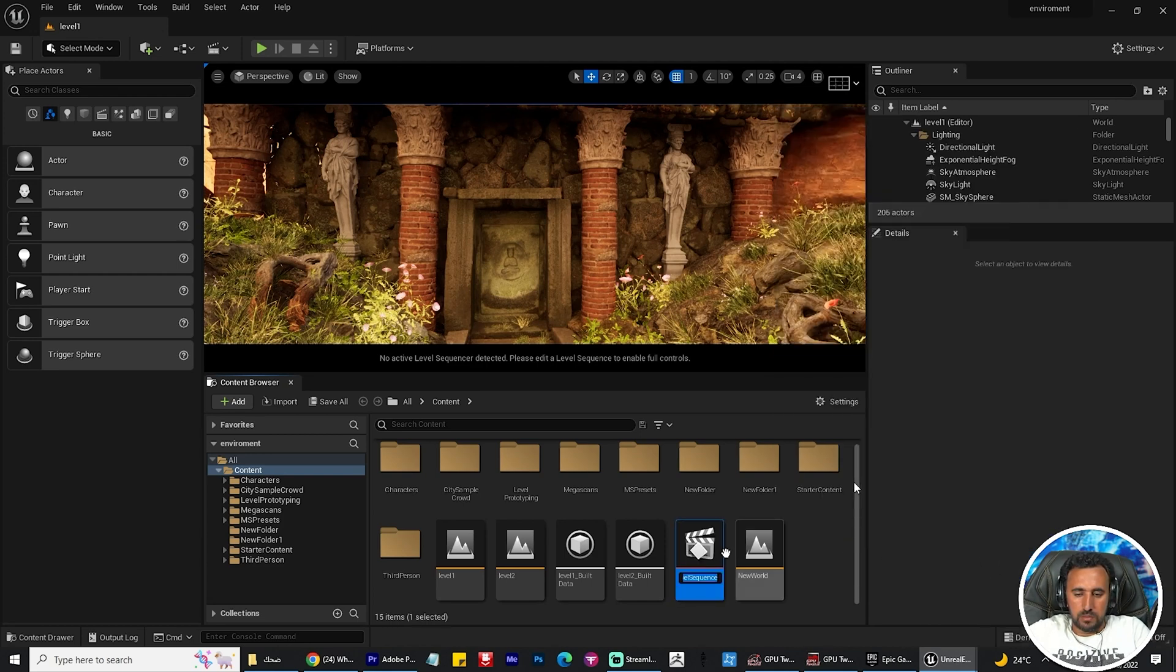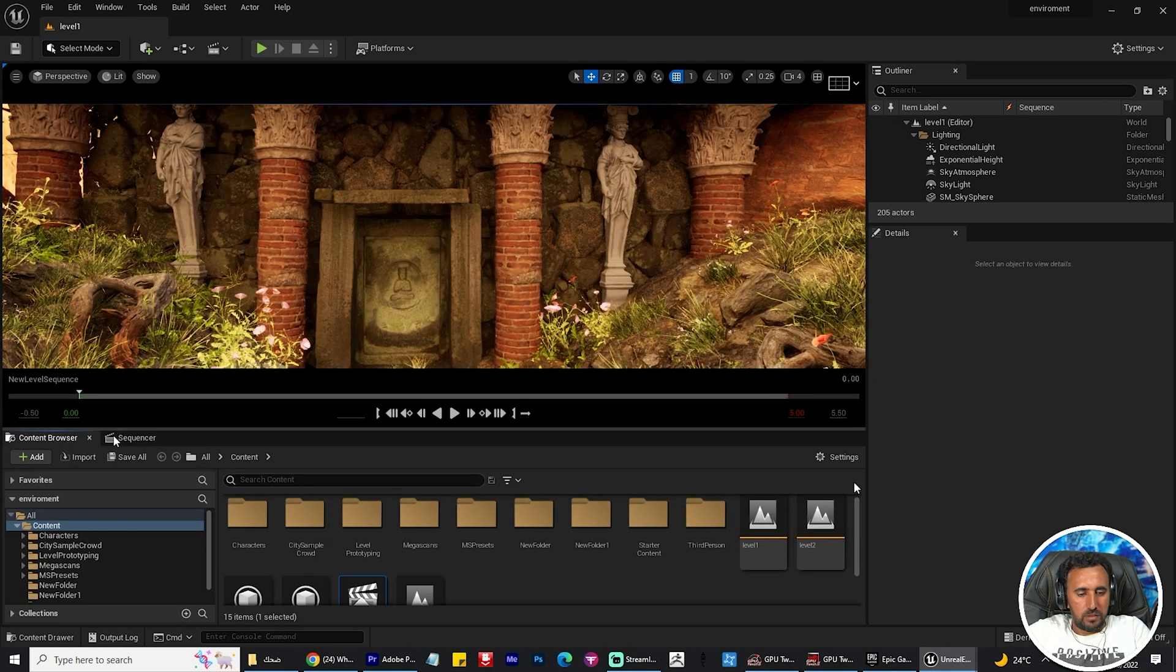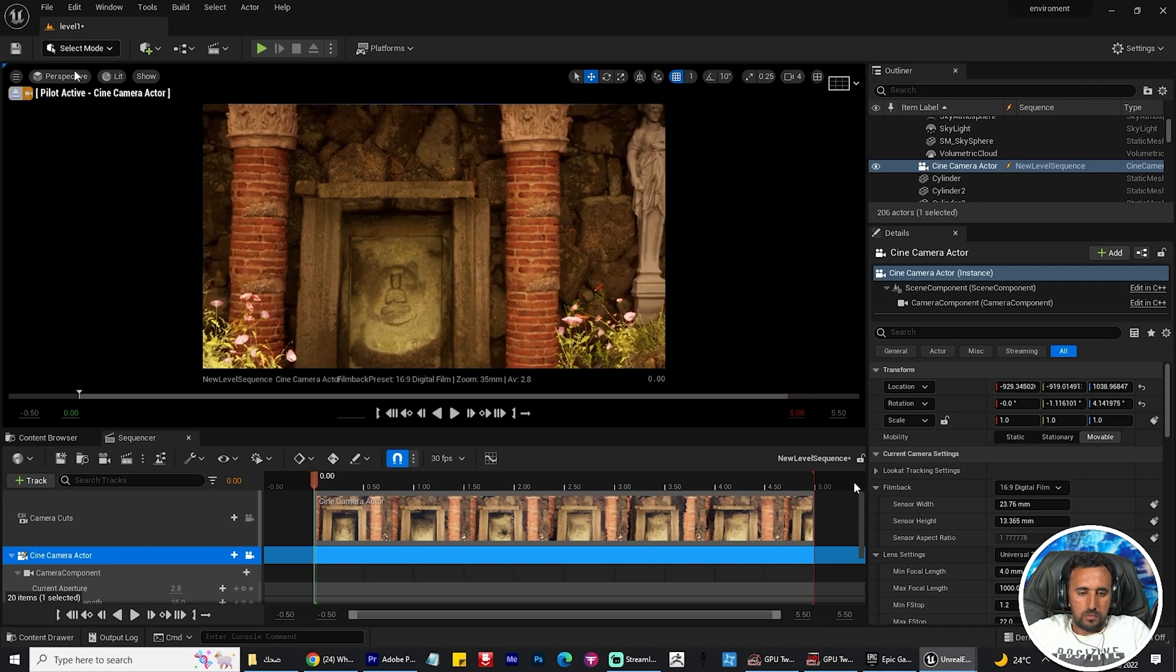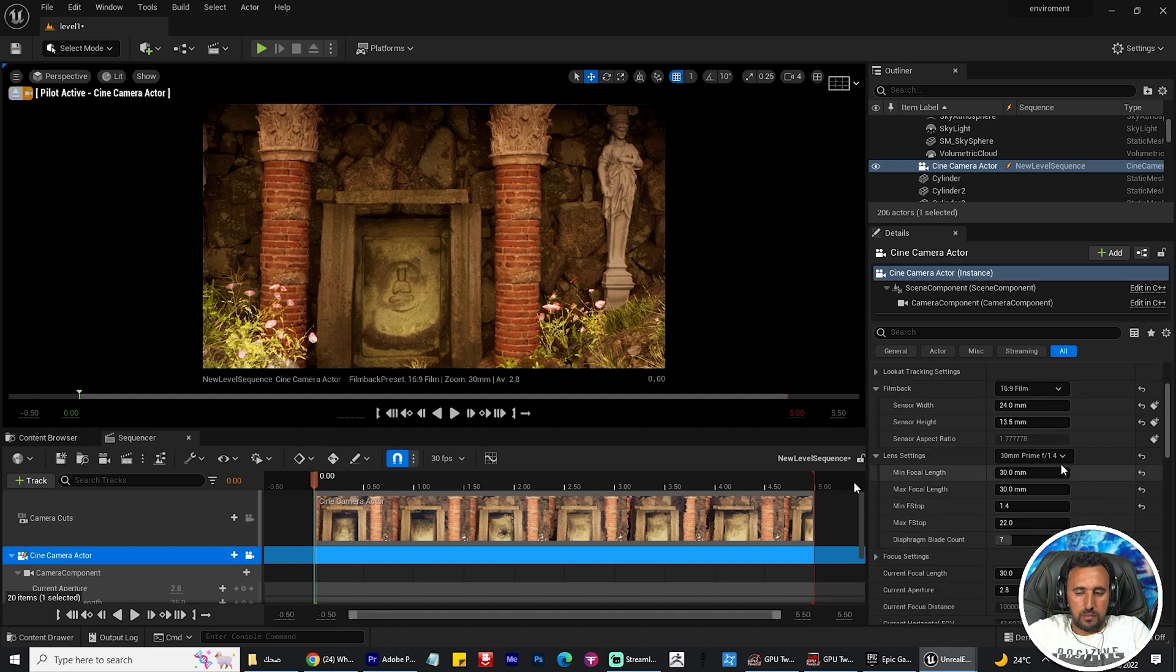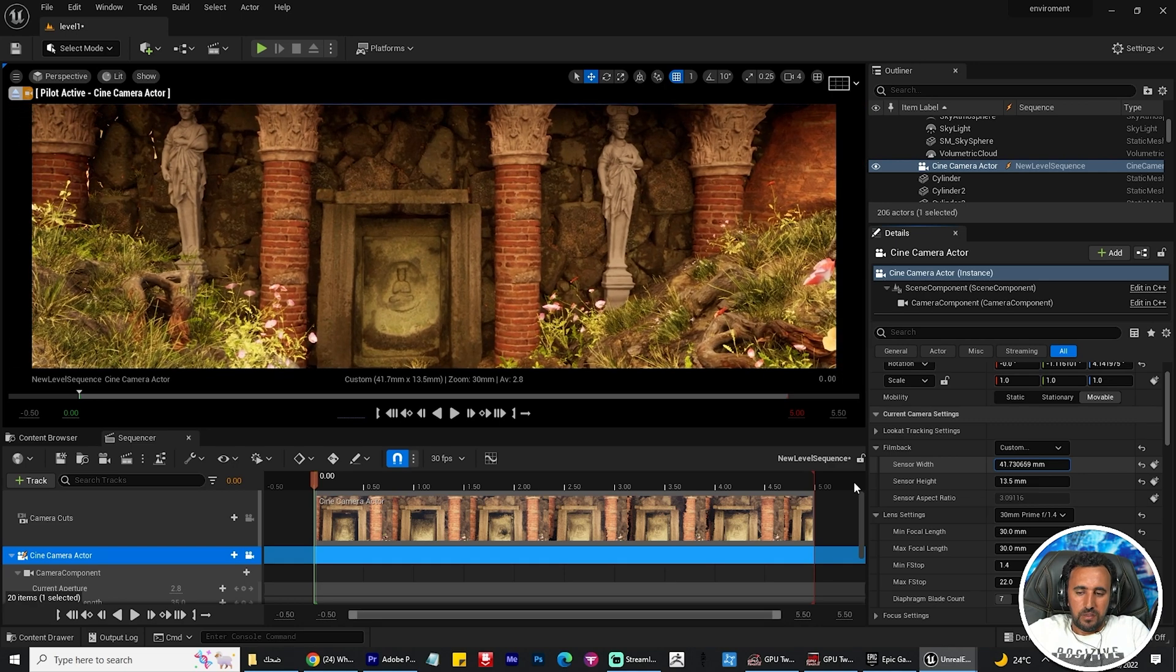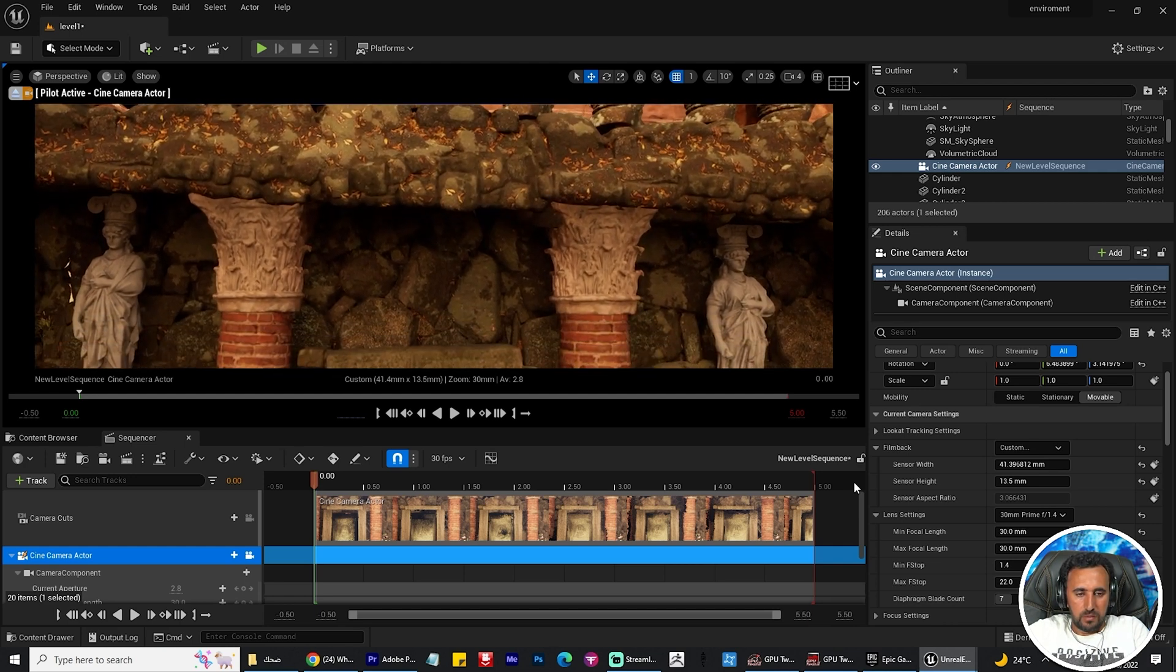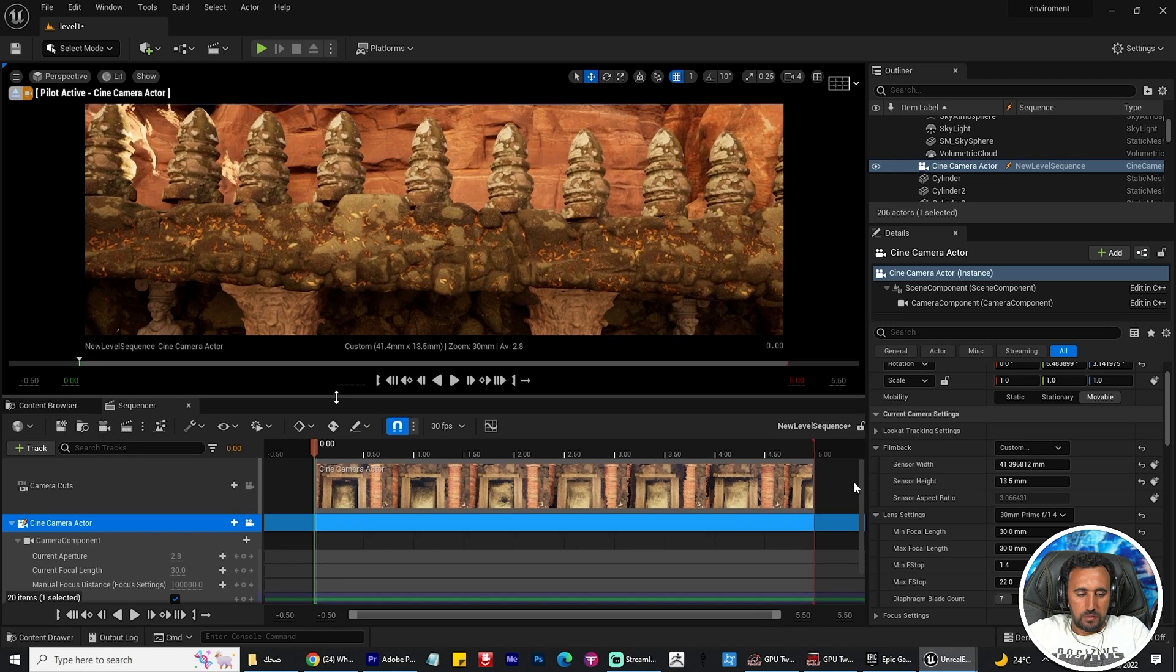Now I need to create a level sequence to add my camera and add my animation. Create your animation and add a camera and scene camera and choose your setting for camera. I like 16 to 9 and 30 and change everything. If you increase it, it will be more cinematic.